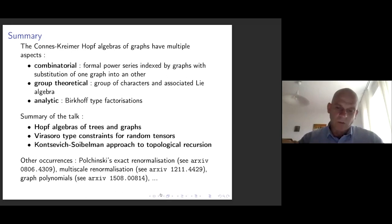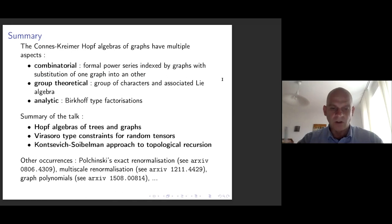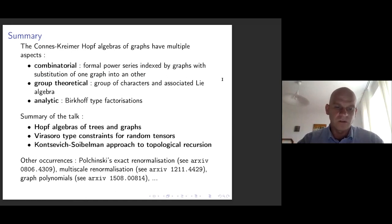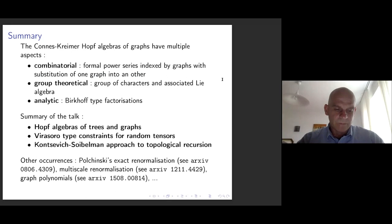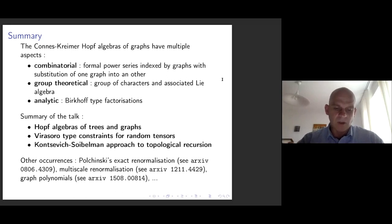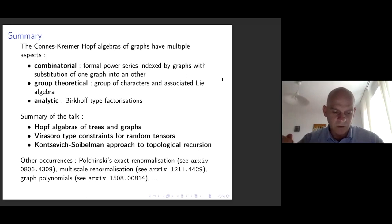In my talk I will mostly focus on the combinatorial point, so it will certainly be less demanding than other talks because everything is quite visual — you don't really have hardcore computations. The summary of this talk is that I will start with a gentle reminder of Hopf algebras of graphs and trees. Then I will introduce random tensors, because among all the possible occurrences of Hopf algebras in various fields and models in physics, it appears very naturally in random tensors, and this is what I would like to explain.